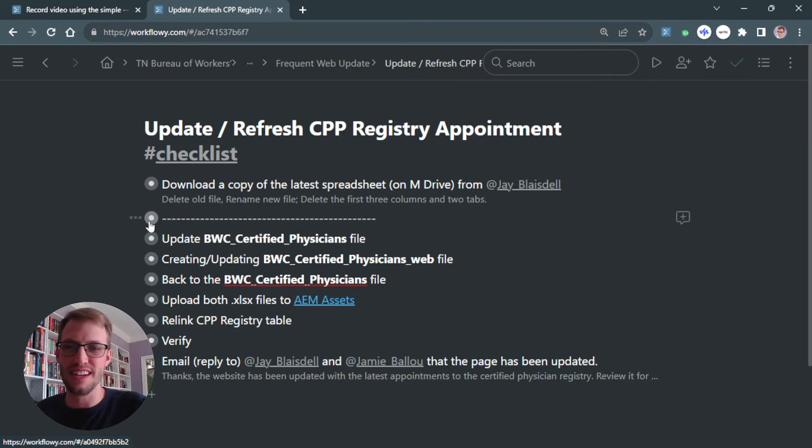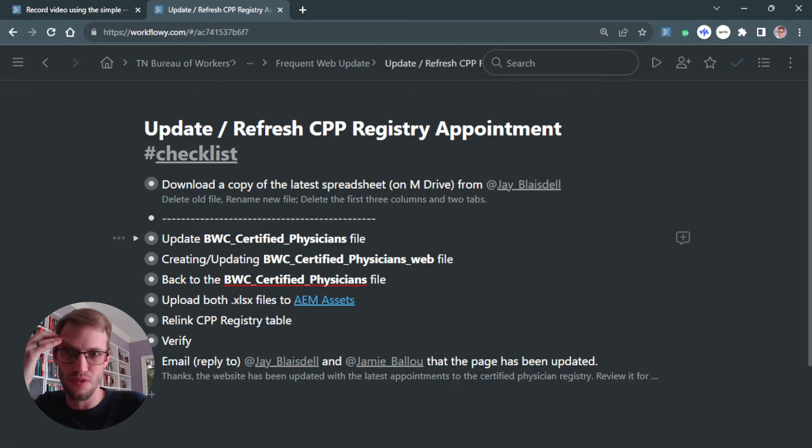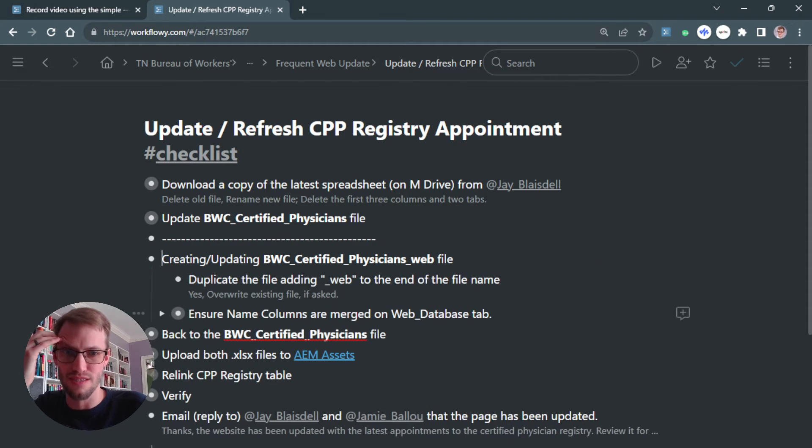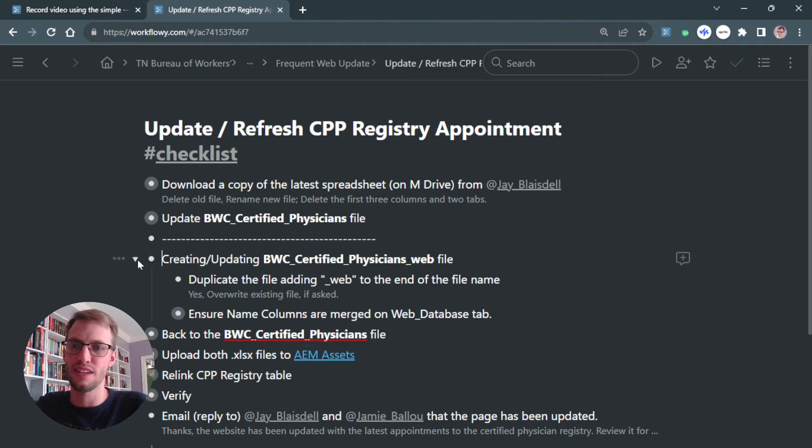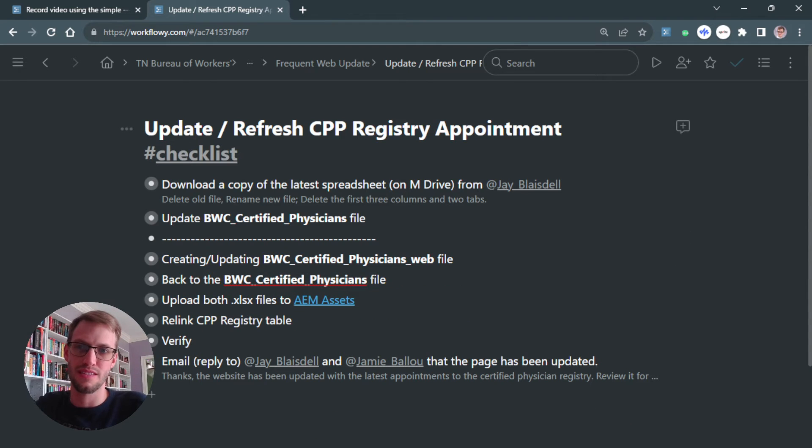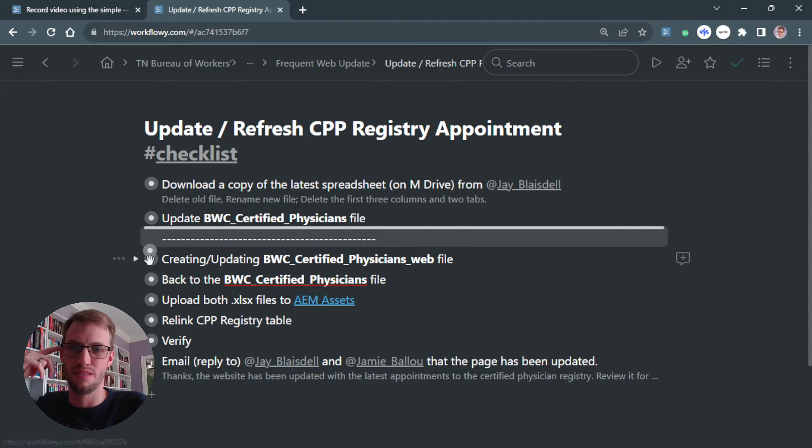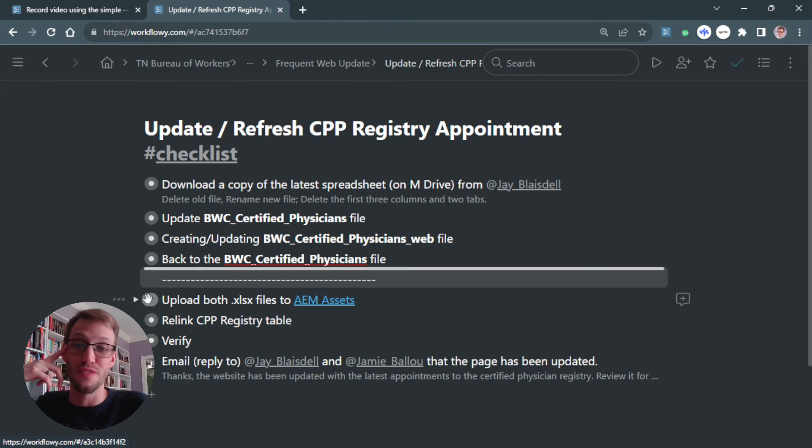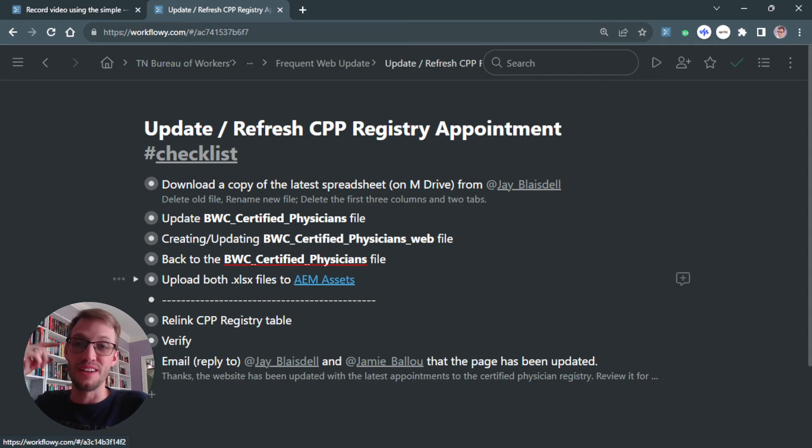Another thing is I can easily just update. So if I'm going through this process and I realize, you know what, this actually has a third step. So let me add it. It's a living document. It's a living checklist that I can go through and update as I just move this little guy through.